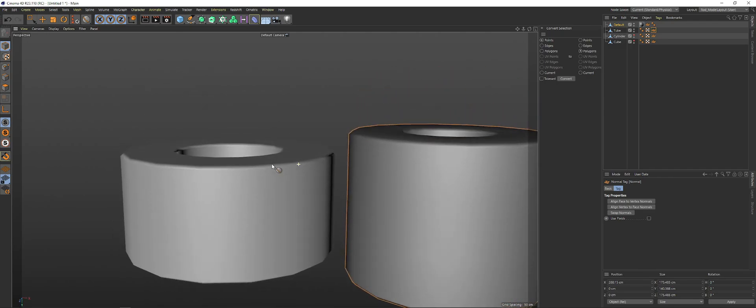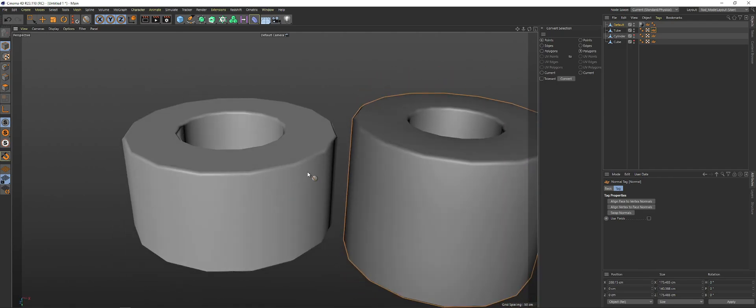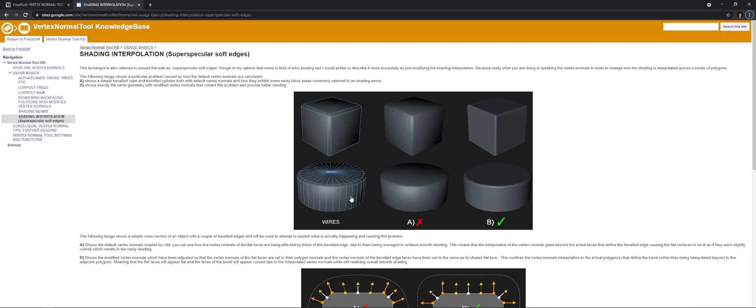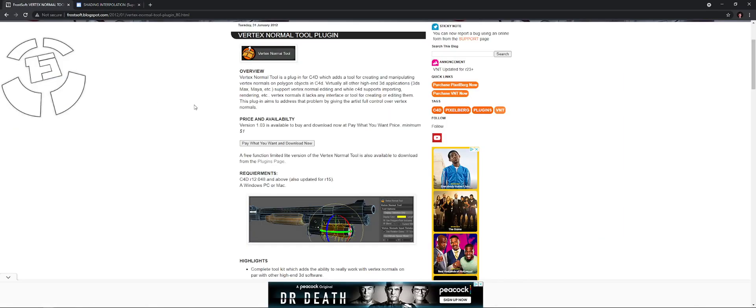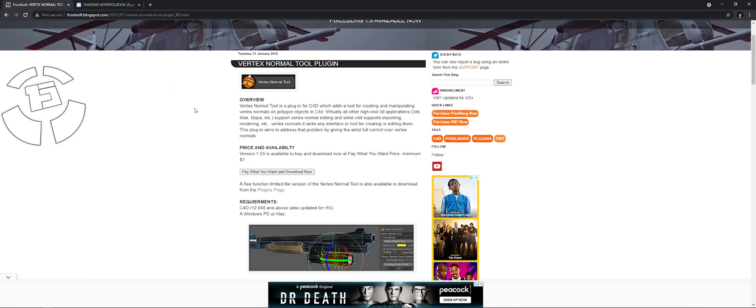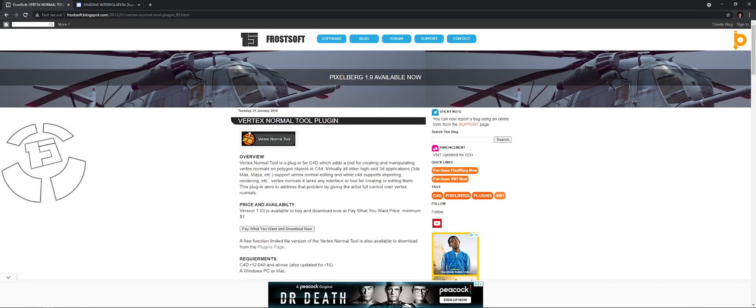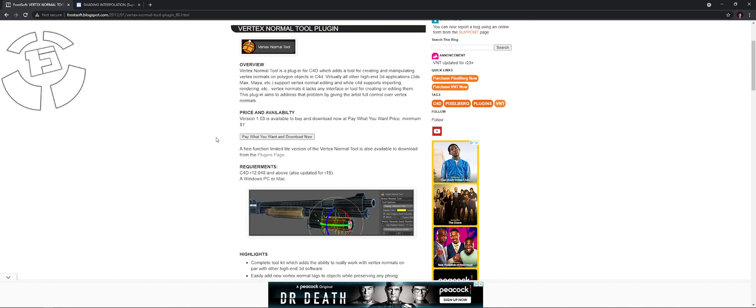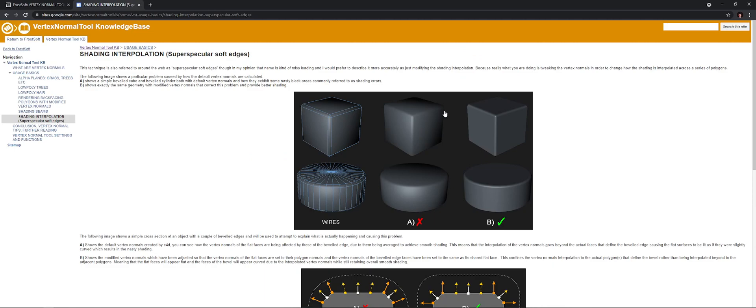This will be going over how to use the new Vertex tools, the Vertex normal plugin tool for Cinema 4D. I'll be leaving that in the description below and this will allow you to get the shading right here inside of Cinema 4D.